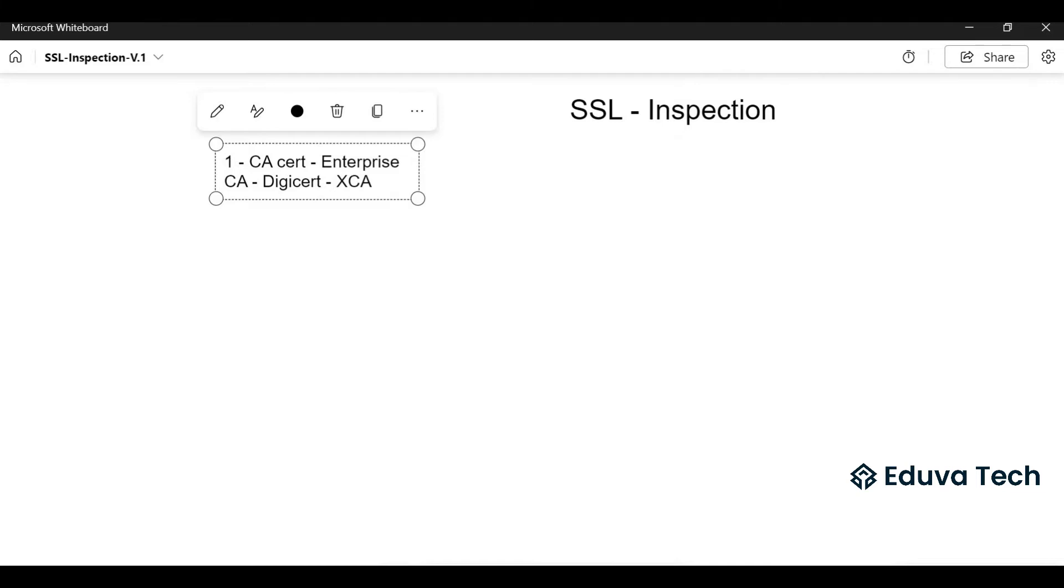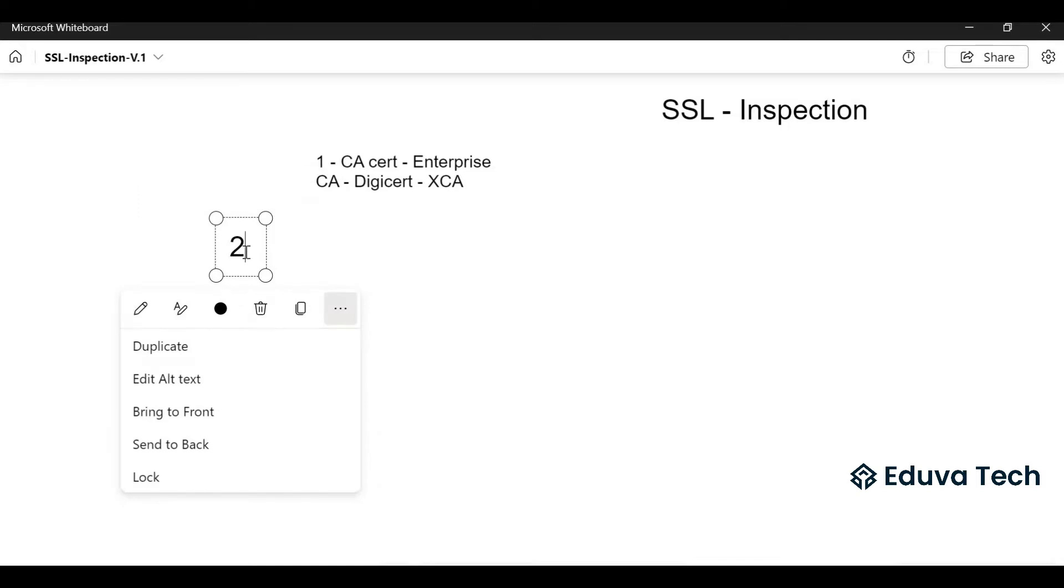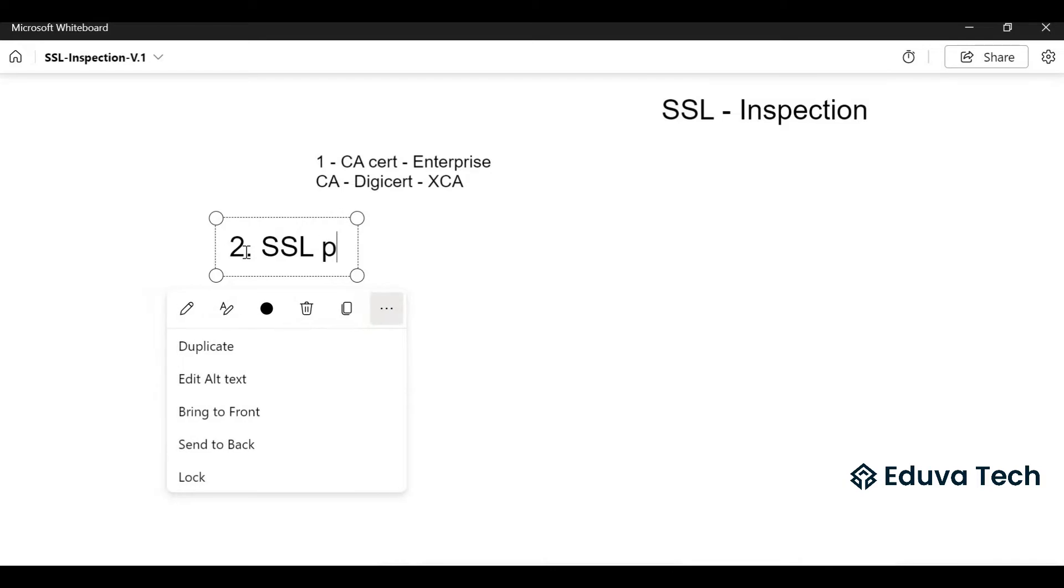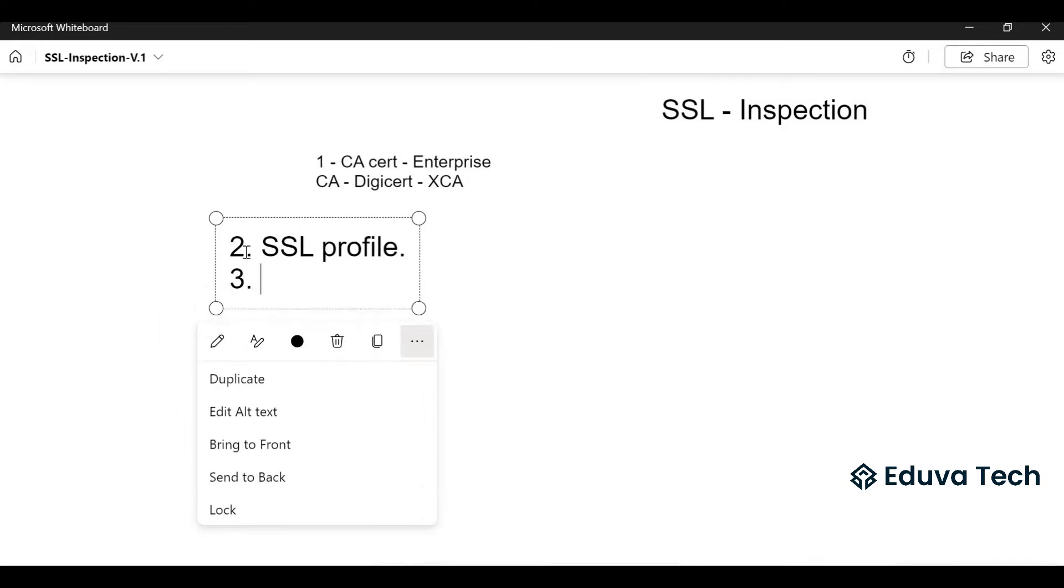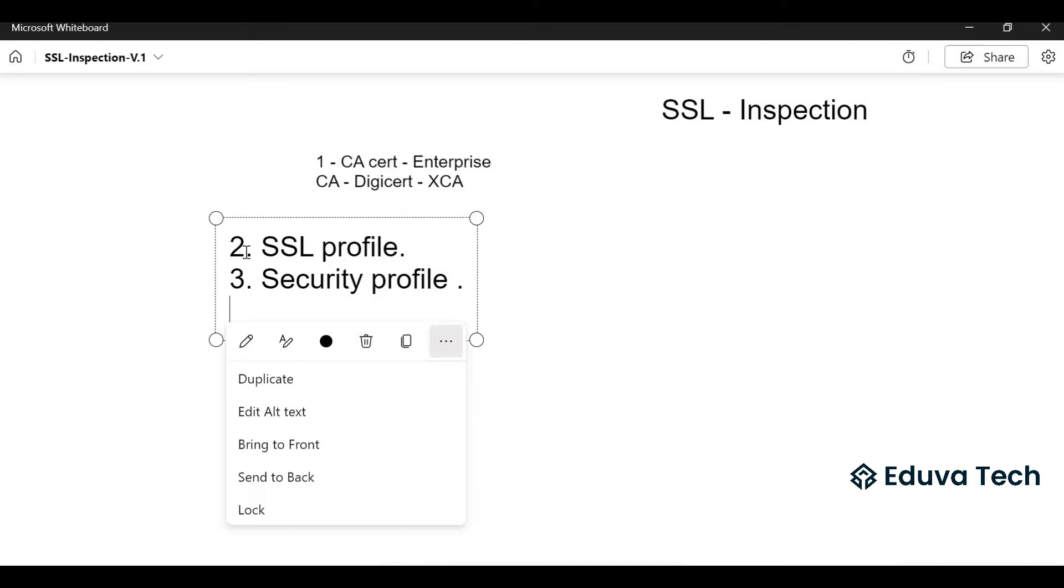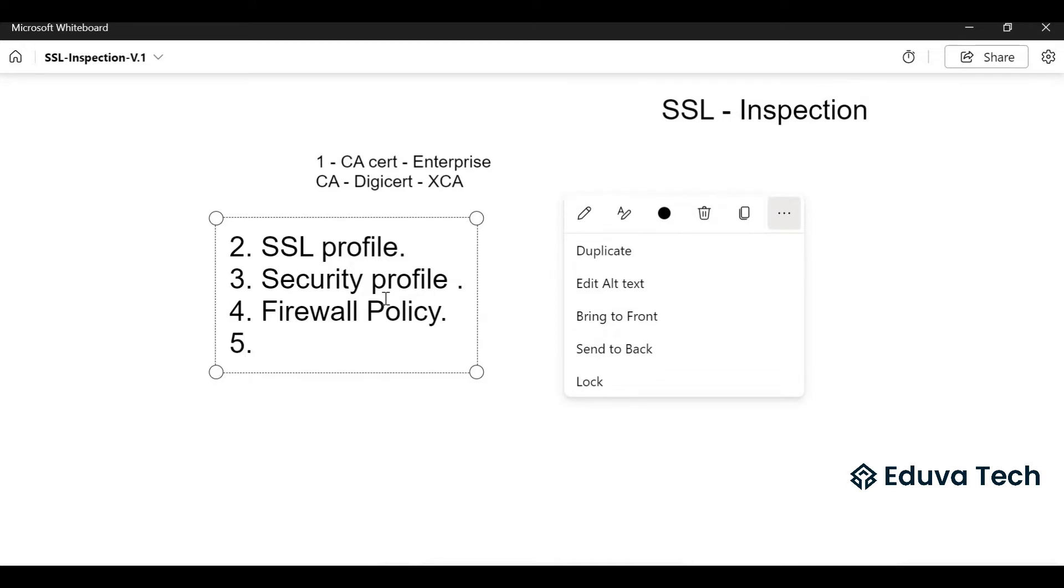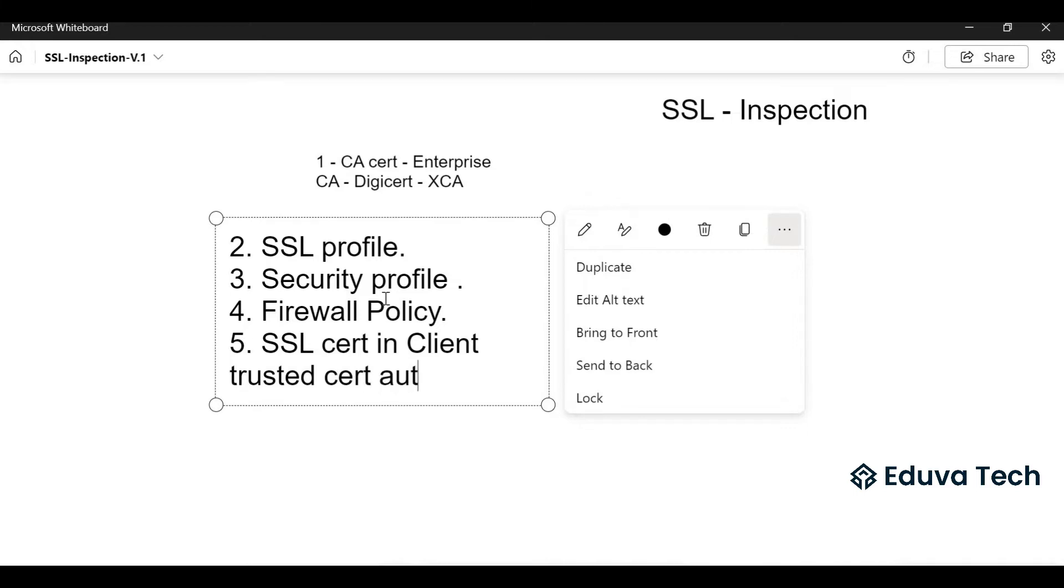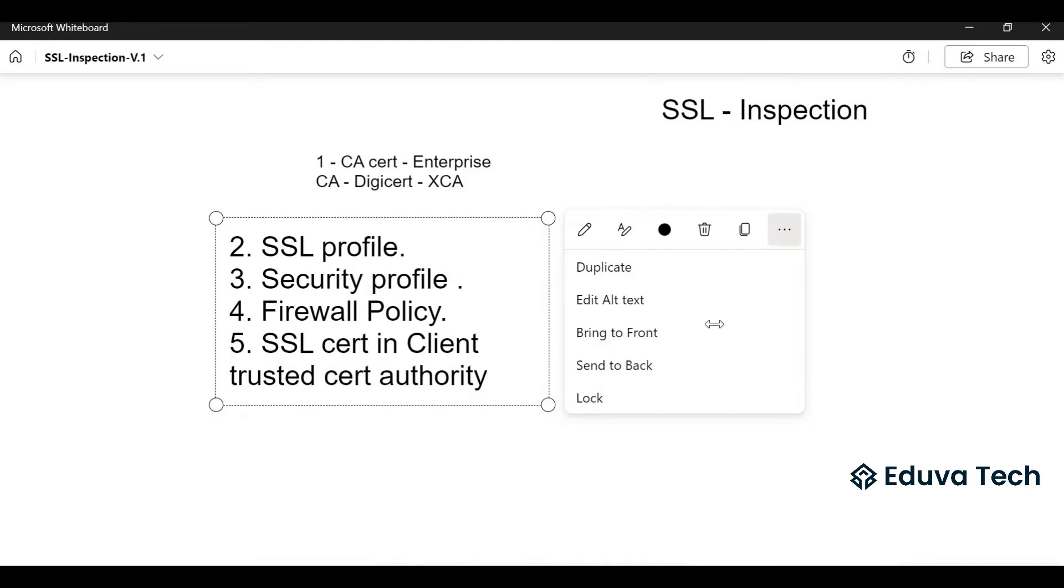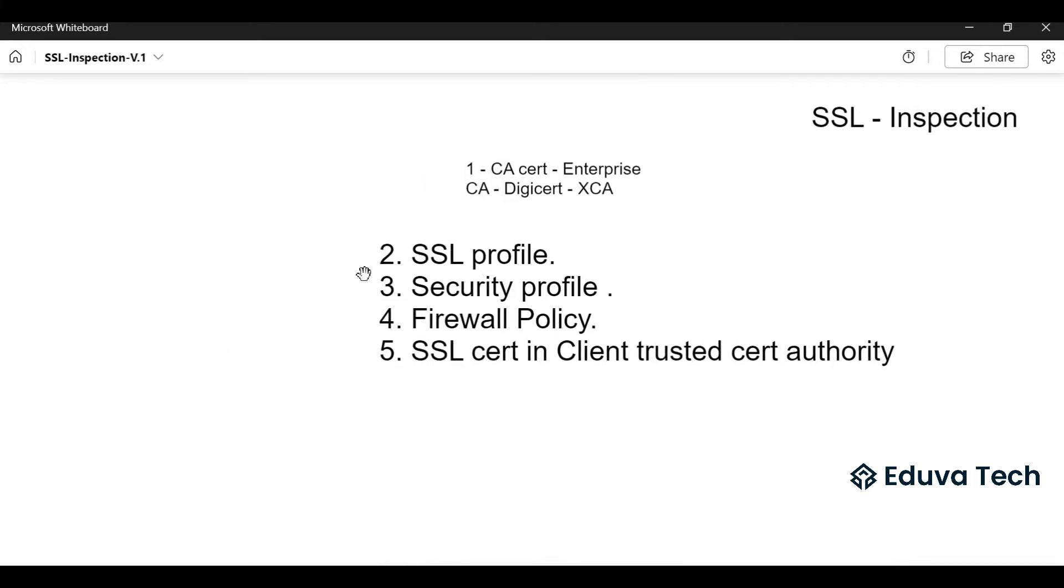Next we should have SSL profile created, then security profiles created, then firewall policy. These are our requirements. Then after that, don't forget we need to install this client certificate.